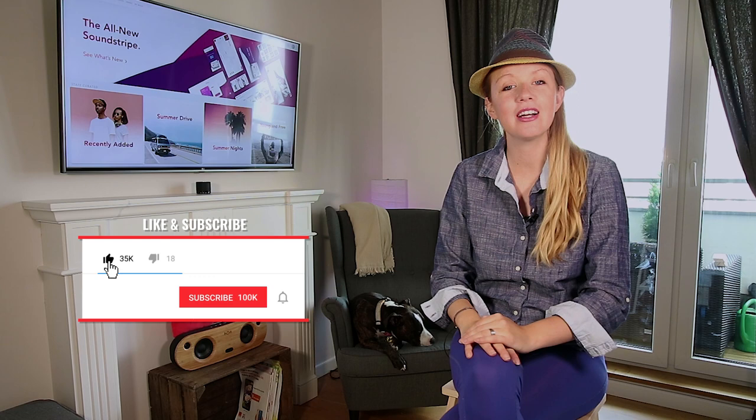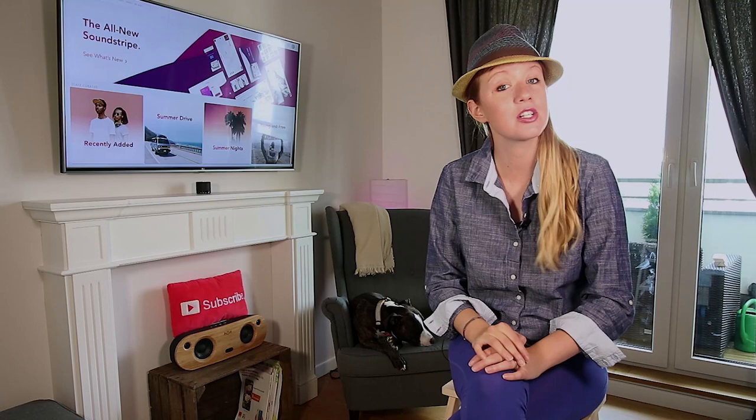Hey everyone, and welcome back to Premiere Gal. If you guys are new here, consider subscribing and hitting that notification bell so you're notified when I make new video editing and production tutorials every week.